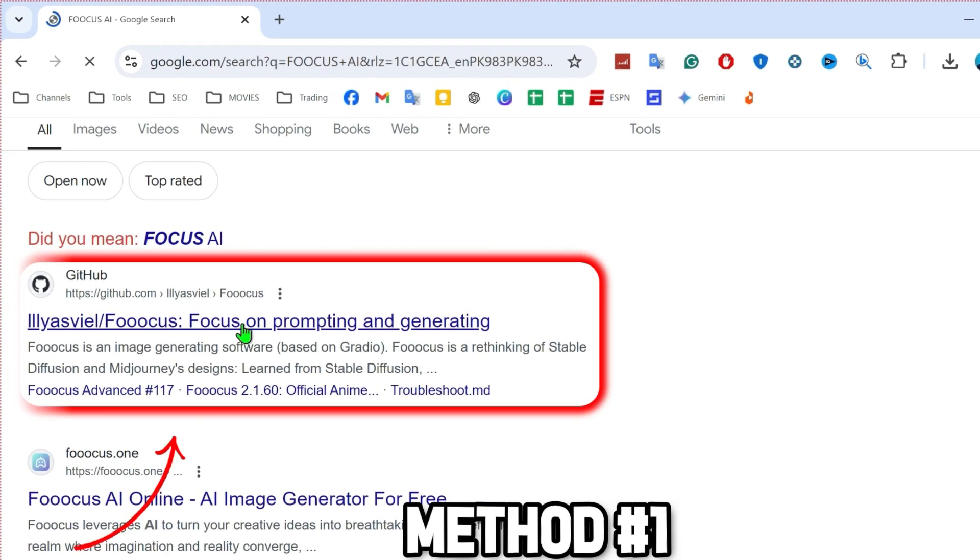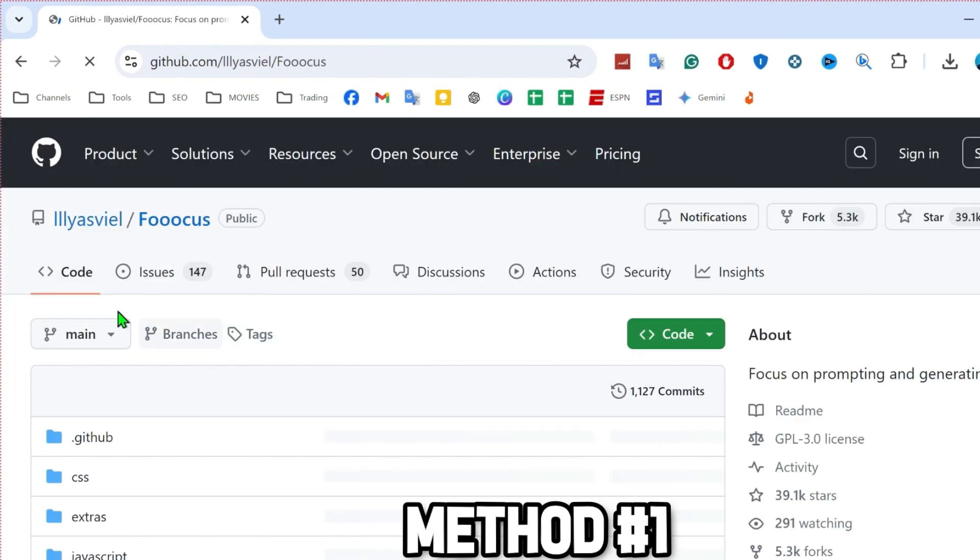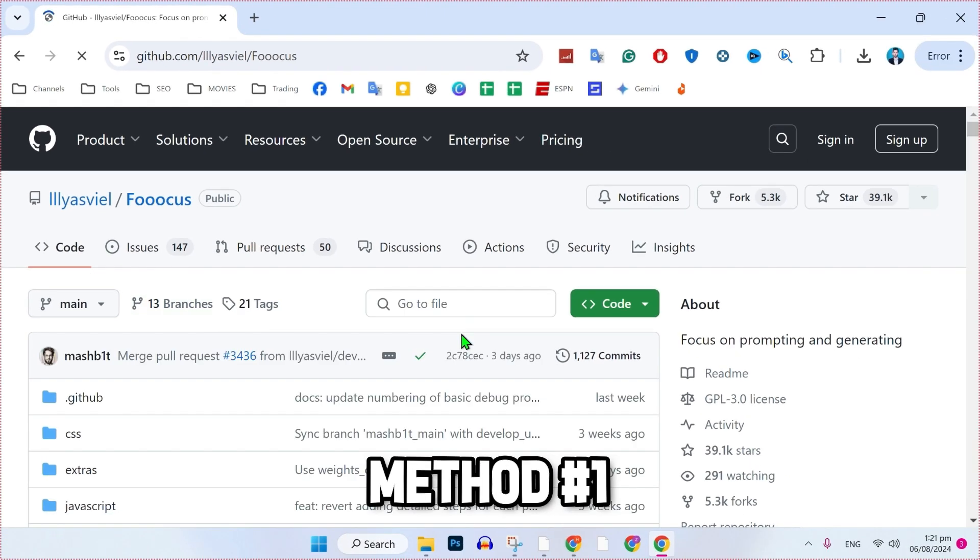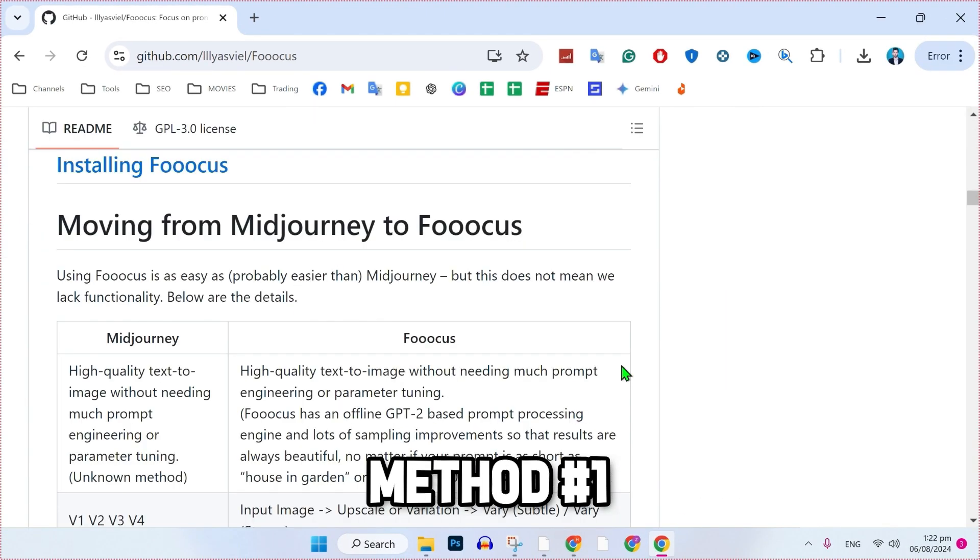You can open the first link that you will see here. After opening it, you will find a dashboard like this. You will be on this code section. So here, if you scroll down, you will find this type of information for installing Focus.